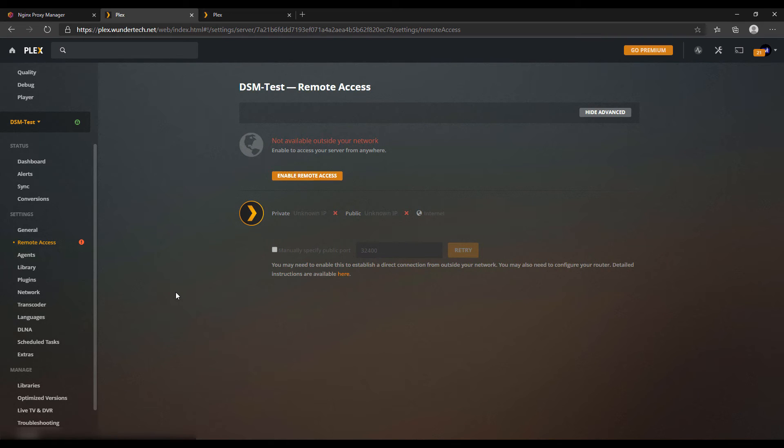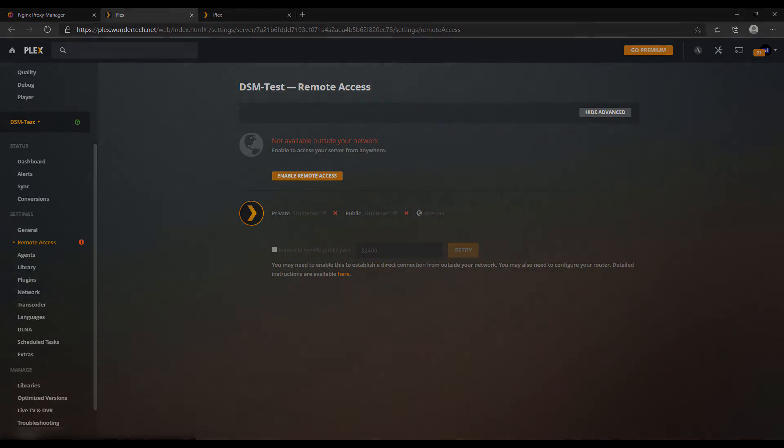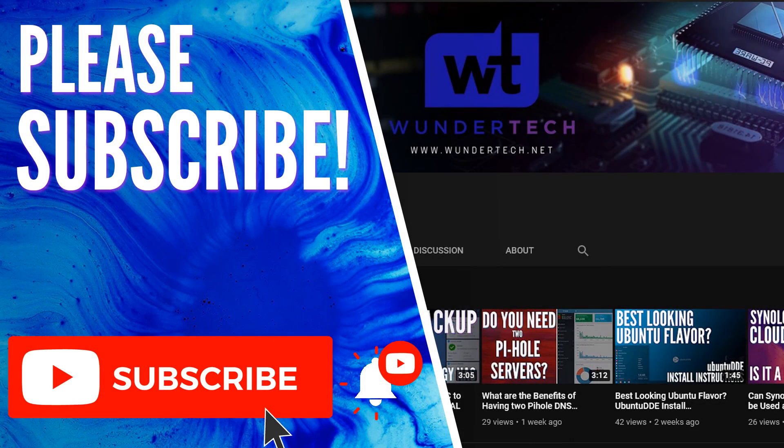What you can do is go into your Plex devices, and you can have them connect to that domain name, and you will automatically be connecting to Plex outside of your network using a secured connection from anywhere in the world.